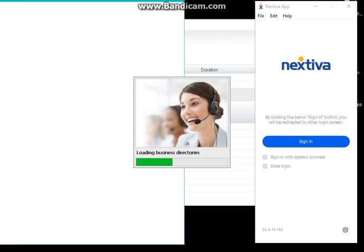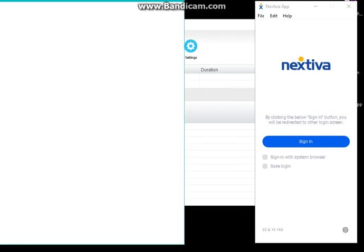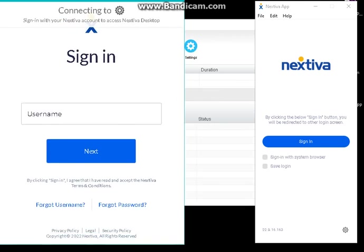Sign in as well on your Nextiva app. Make sure that you log in with the same user ID.